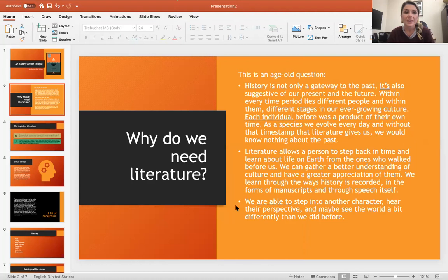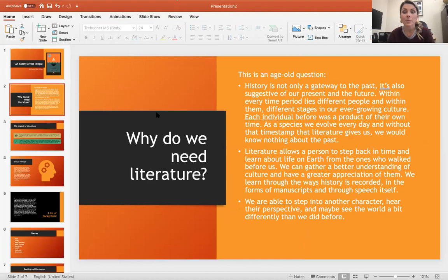Why do we need literature? This is an age-old question. History is not only a gateway to the past, but it's suggestive of our present and the future. Within every time period lies different people, and within them there are different stages in our ever-growing culture. Each individual before was a product of their own time, and as a species we evolve every day. Without that timestamp that literature gives us, we would know nothing about our past.